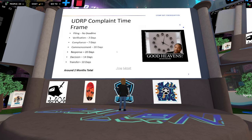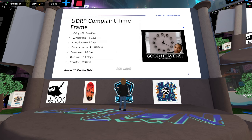How long does this take? At a minimum, around two months. The process is broken into about seven sub-processes, starting with the filing. There's no deadline or statute of limitations — for example, Toyota recently filed a case on a domain registered almost 18 years prior, a typo-based domain with an extra T in 'Toyota,' and they were still successful in obtaining it once they proved all three conditions were true.